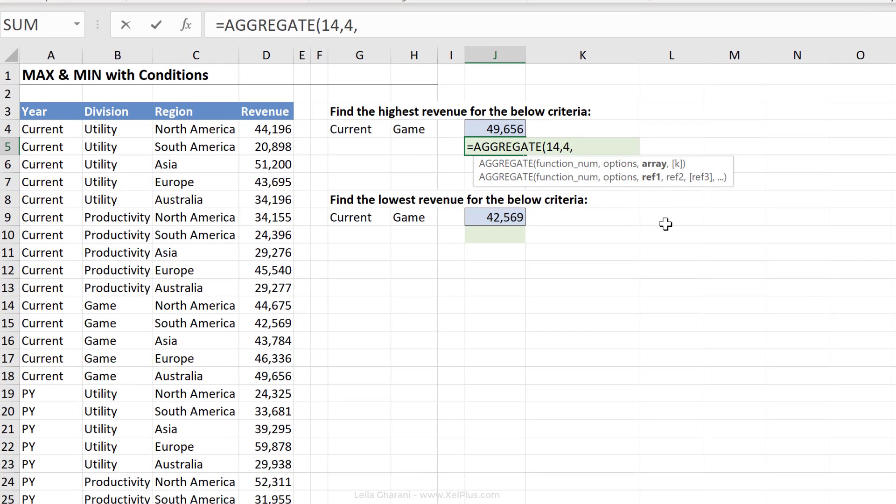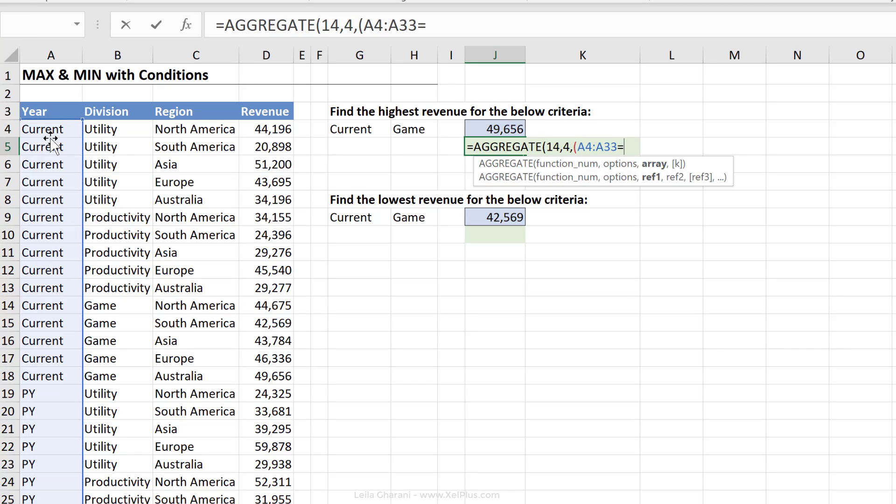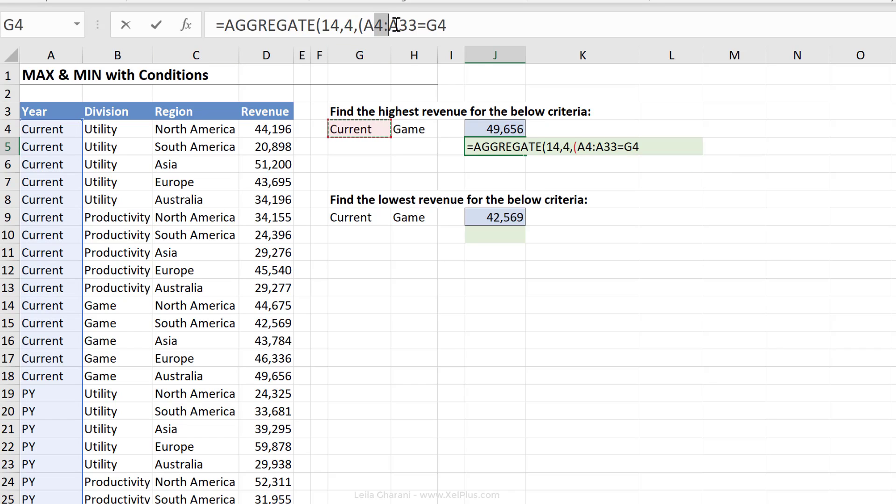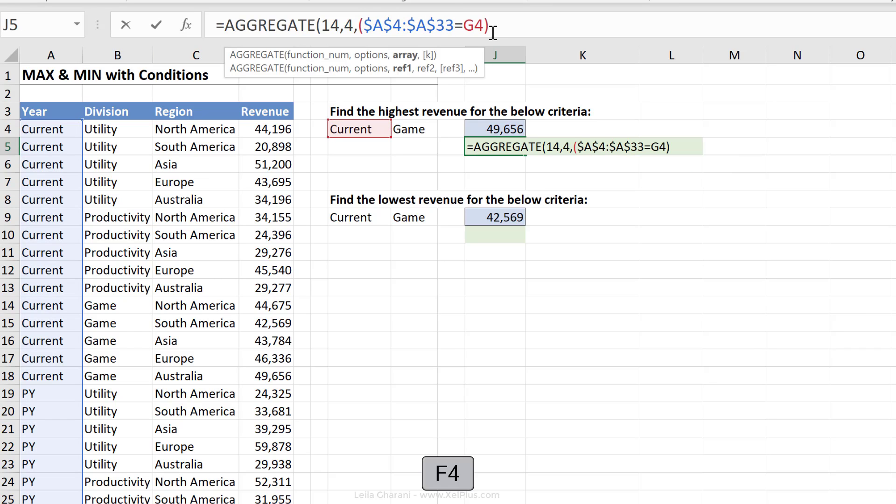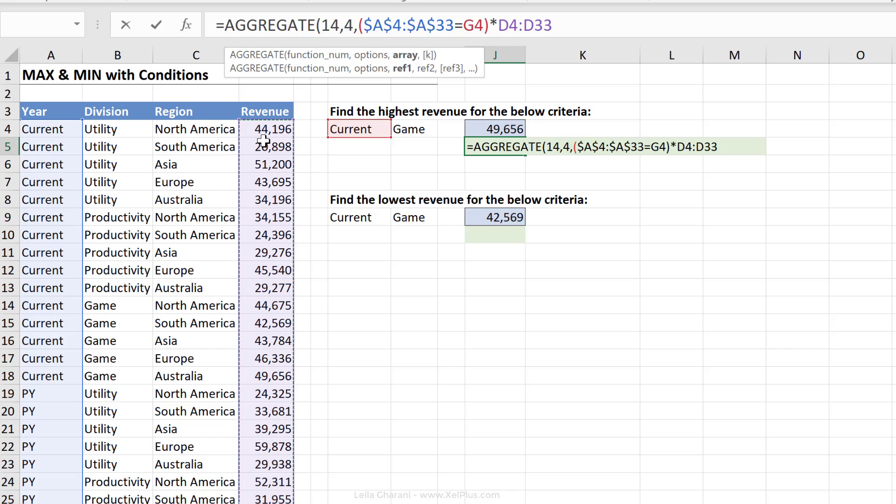Next argument is the array itself. Here, we need to do our logical tests, which means always start with brackets if you're doing logical tests in your array argument. First logical test is to check if this range here equals this one right here. Now, let's do our fixing already here. And I'm just going to close bracket. If this was the only criteria I had, let's just assume I didn't have game. So current is the only thing I had. I just have to multiply that result with my revenue range. That's all I'd need to do. I'll show you why in a second. Let me just finish writing the argument.